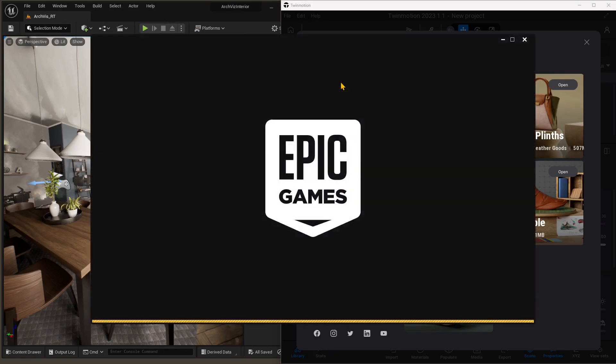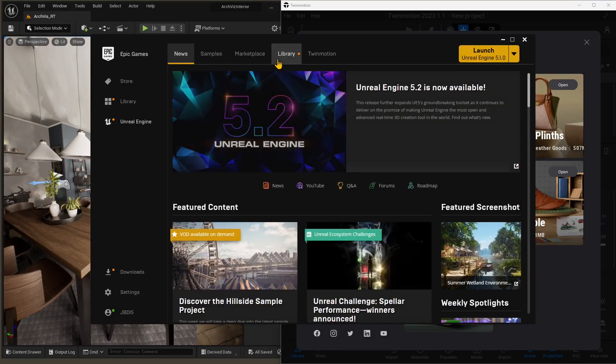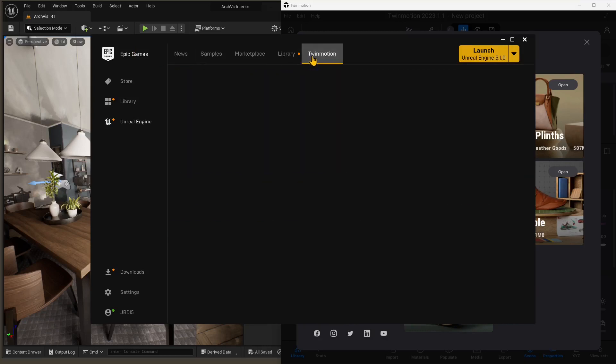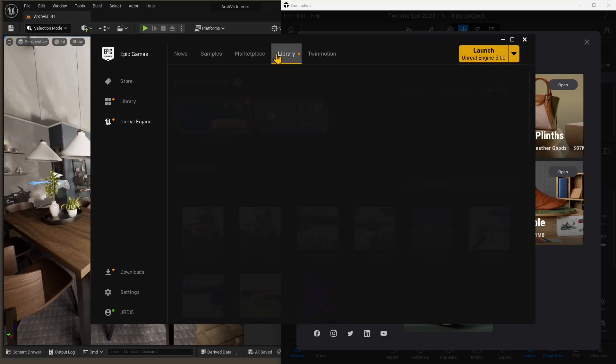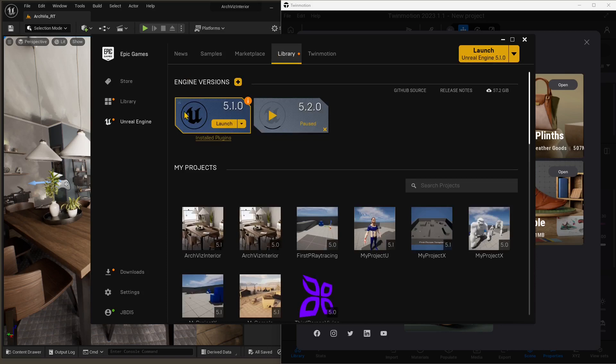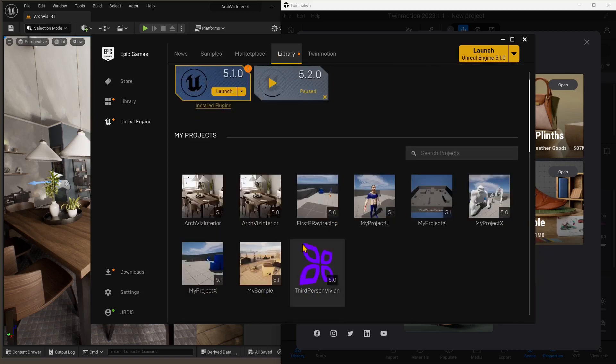Of course, I need to launch Epic Games Launcher, or you probably already have done that. You're probably using either Twinmotion or Unreal Engine, or both. So you need to have Twinmotion and Unreal Engine. You need to launch them from here.